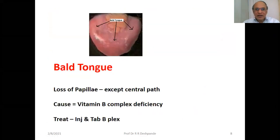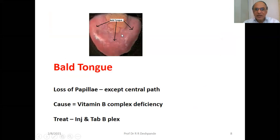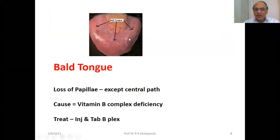To treat aphthous ulcers, local xylocaine or metronidazole creams are available, and tablet B-Flex orally. For bald tongue — you can see here there are no furrows and loss of papillae — this is due to Vitamin B complex deficiency. Treatment is injection and tablet B-Flex orally.